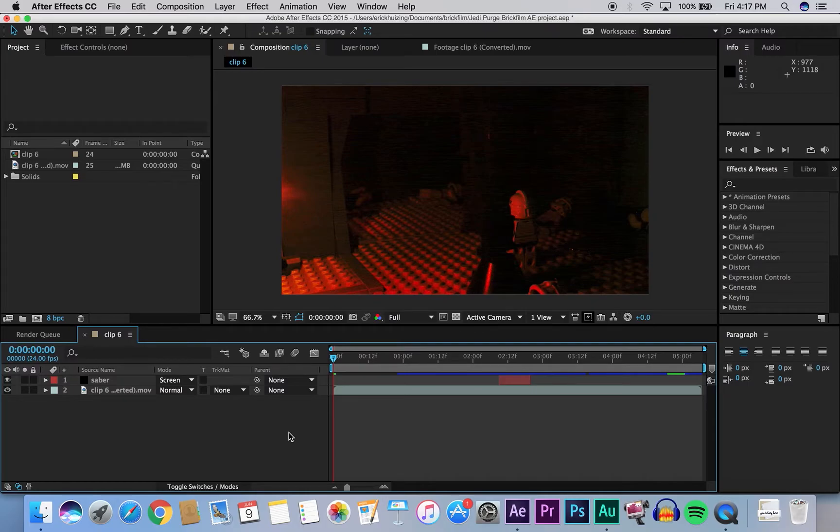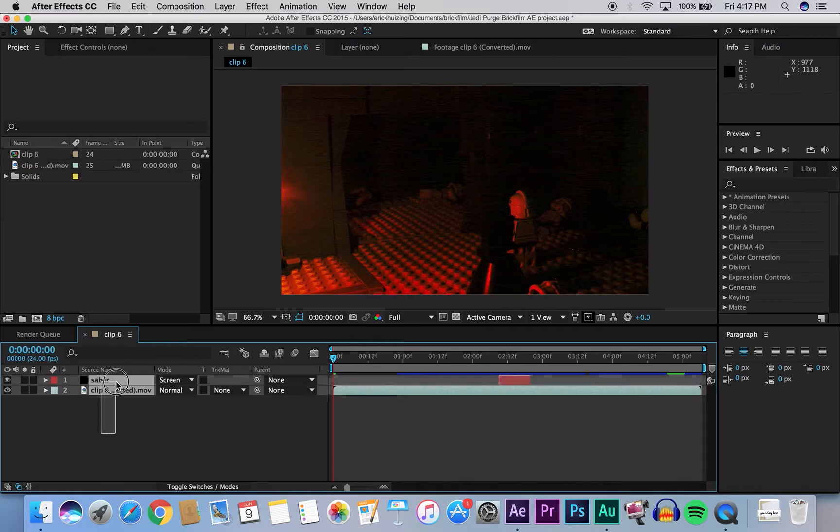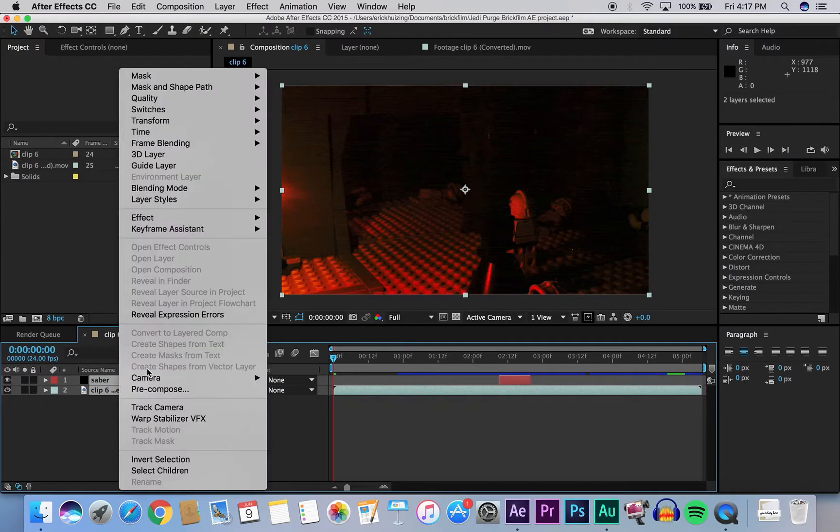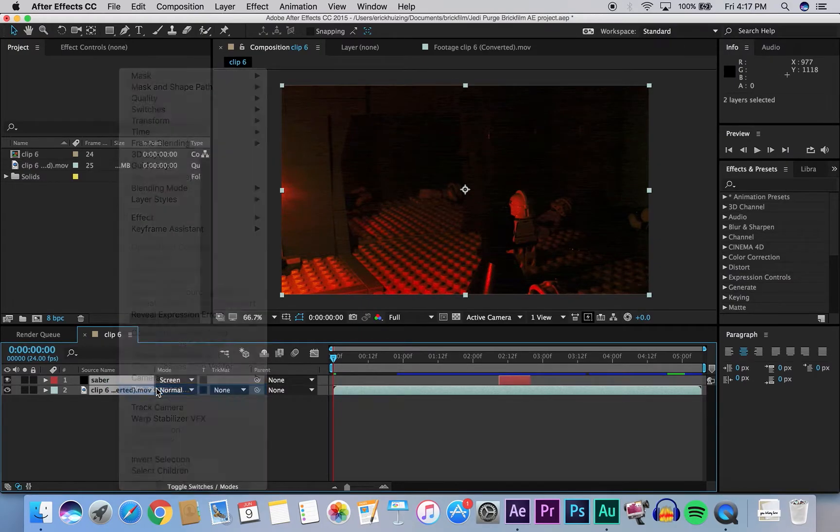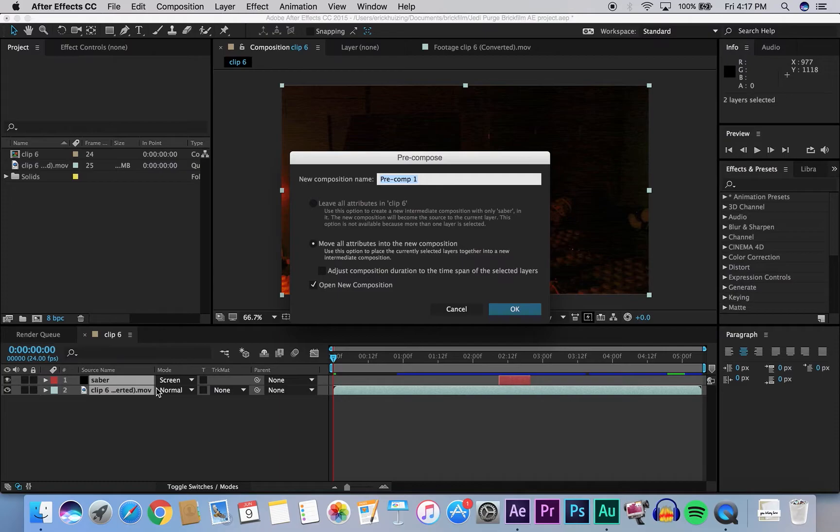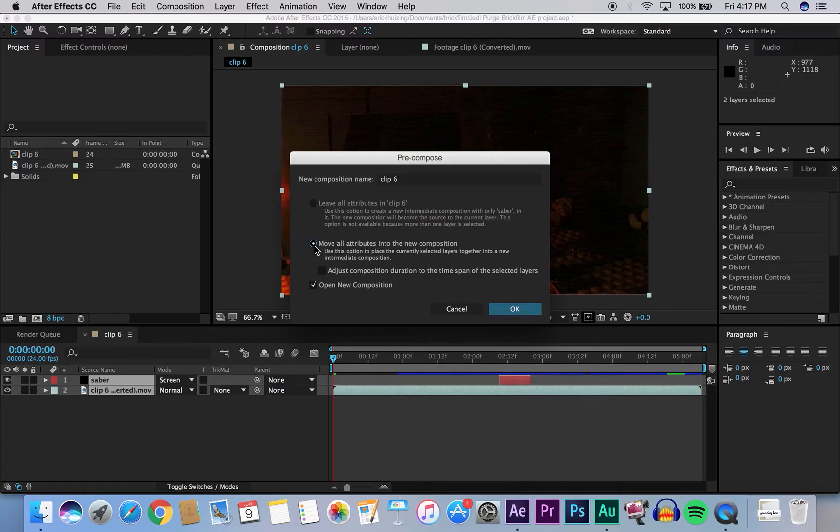What you do is you go to your timeline here at the bottom of your project, and then you highlight all of the layers. Right-click and hit pre-compose. And you can call it whatever you want. I'm just going to call it clip six. And then move all attributes. It should be checked off here. Hit okay.